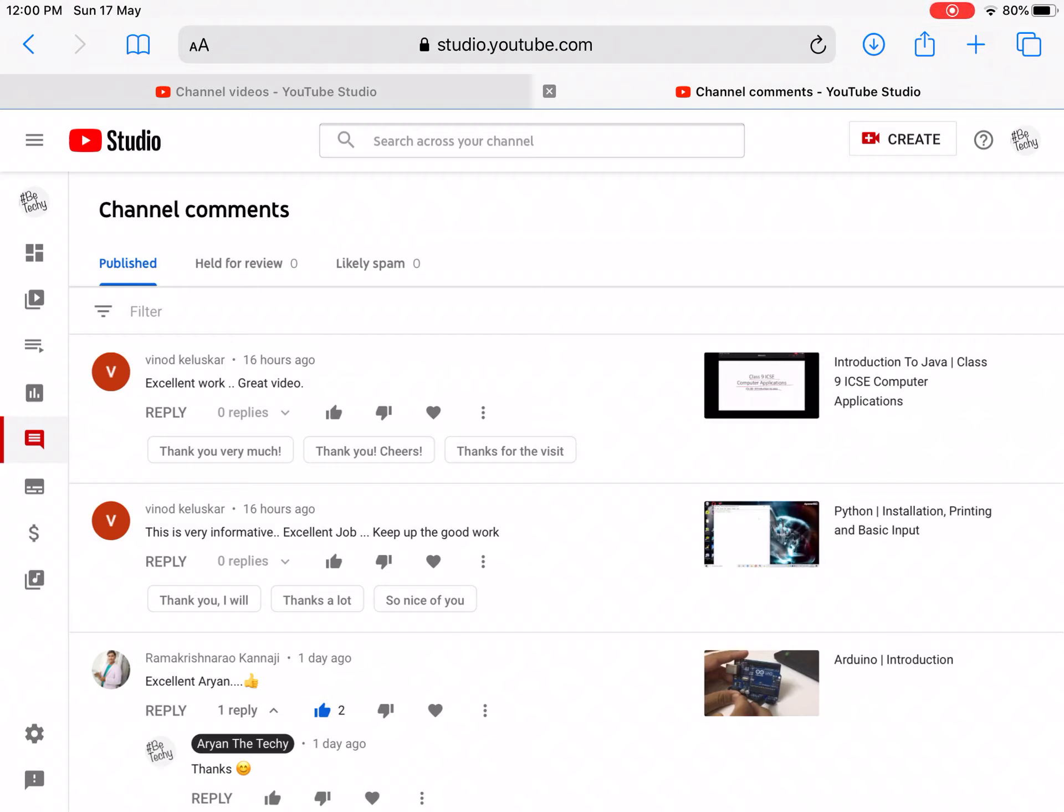Hello, it's me Aryan the Techie and I want to tell something important to all the YouTubers. I don't know about the people who view YouTube, but this video is especially for the YouTubers.